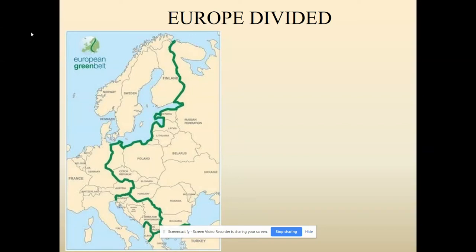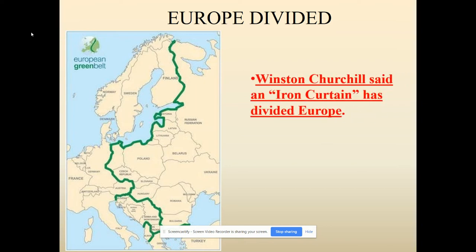After World War Two, we immediately started to see Europe completely divide between the Democratic West and the communist East. Winston Churchill, who was the prime minister for parts of World War Two, basically gave this very famous speech called the Iron Curtain speech, where he said that an iron curtain has been drawn from the northern coast to the southern coast of Europe. There wasn't actually an iron curtain in Europe, but it was symbolic of how these divides were actually happening between the East and the West.